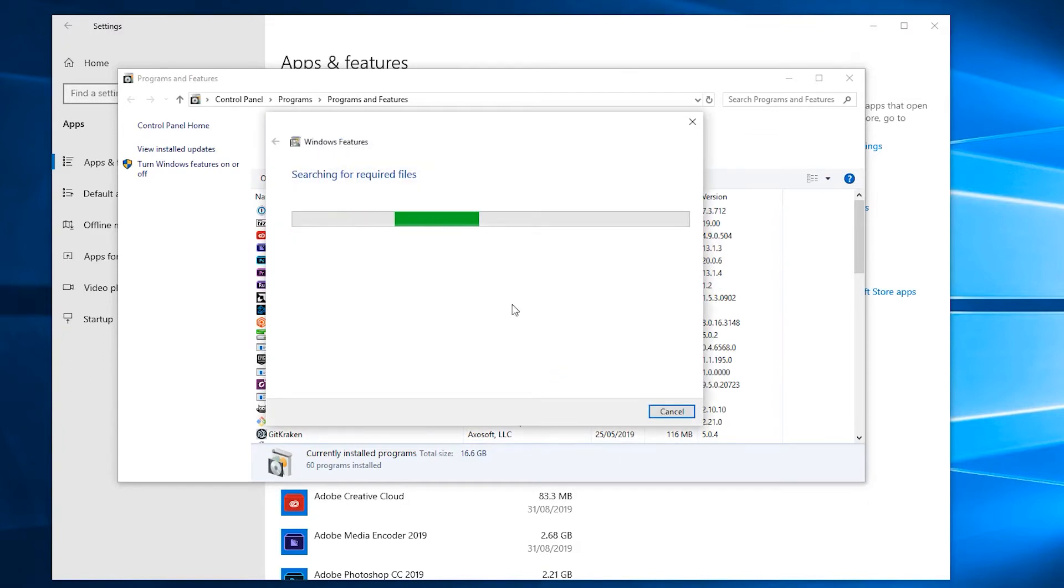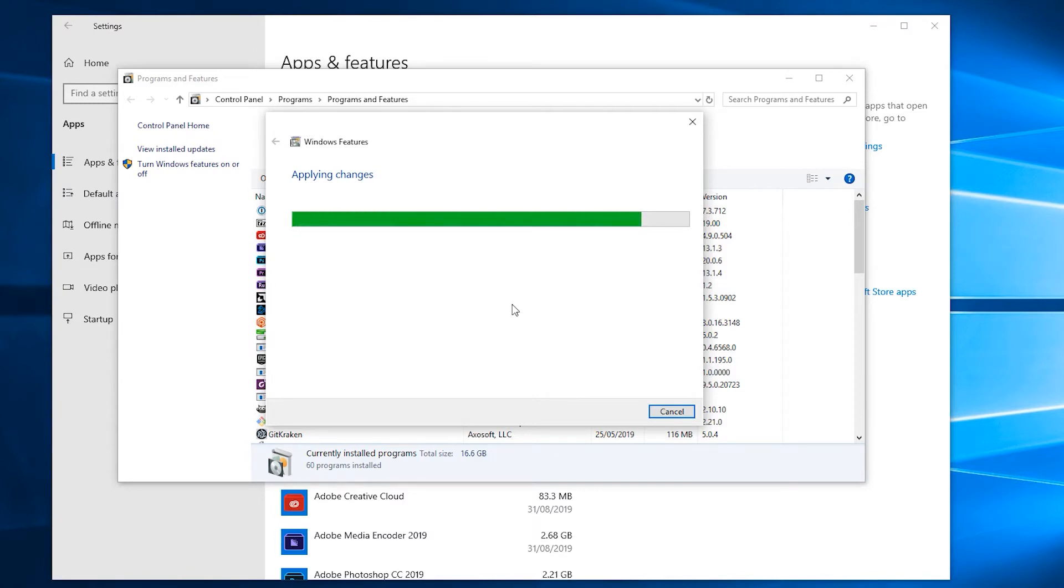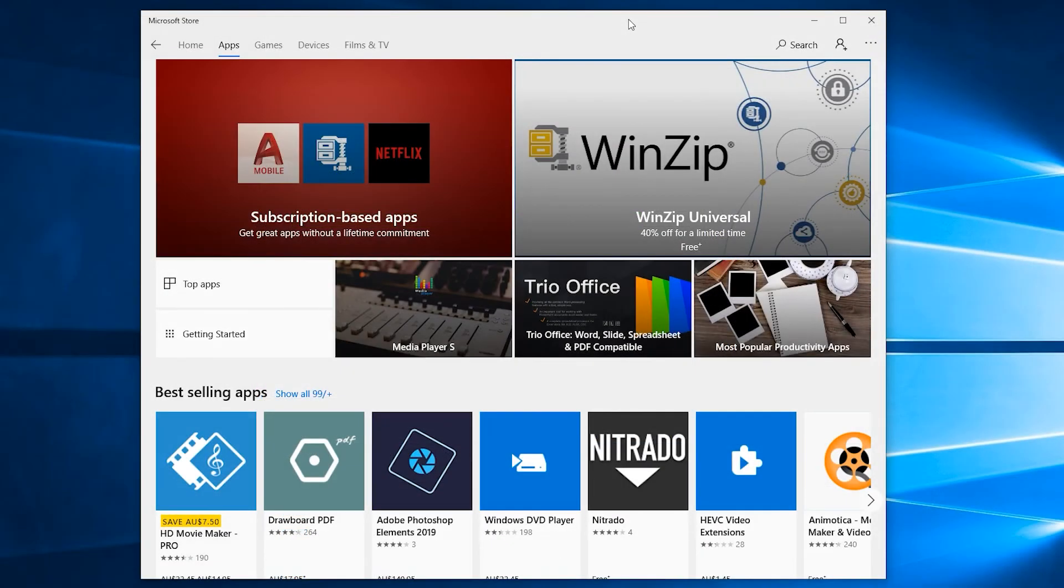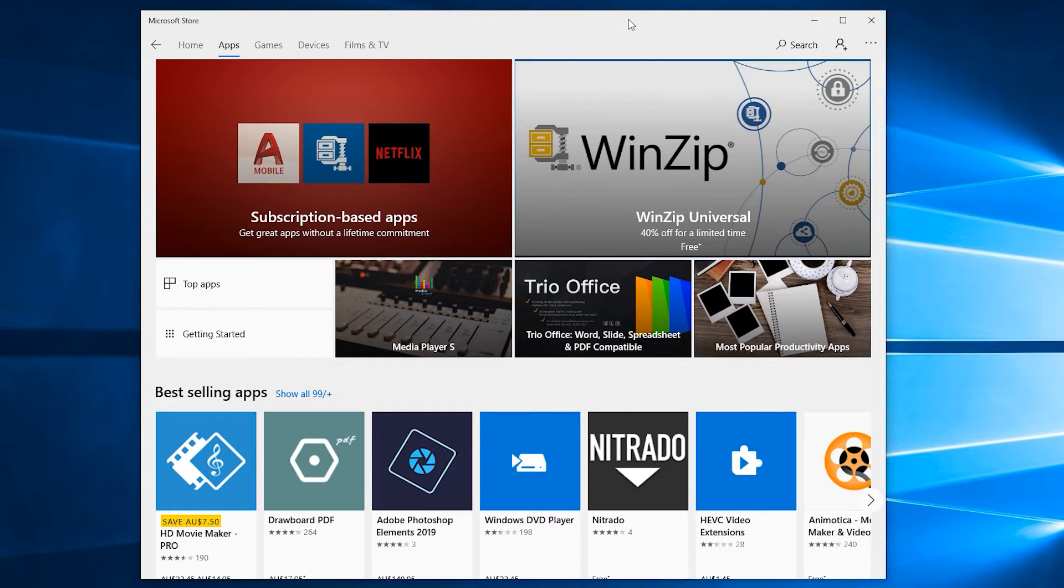This will fetch all the relevant files and then install the subsystem. You'll probably need to reboot, and once it's finished, you'll have the bash prompt option available in the start menu. After you've enabled the Windows Subsystem for Linux, you're going to need to install a Linux distribution. I recommend just going with Ubuntu.